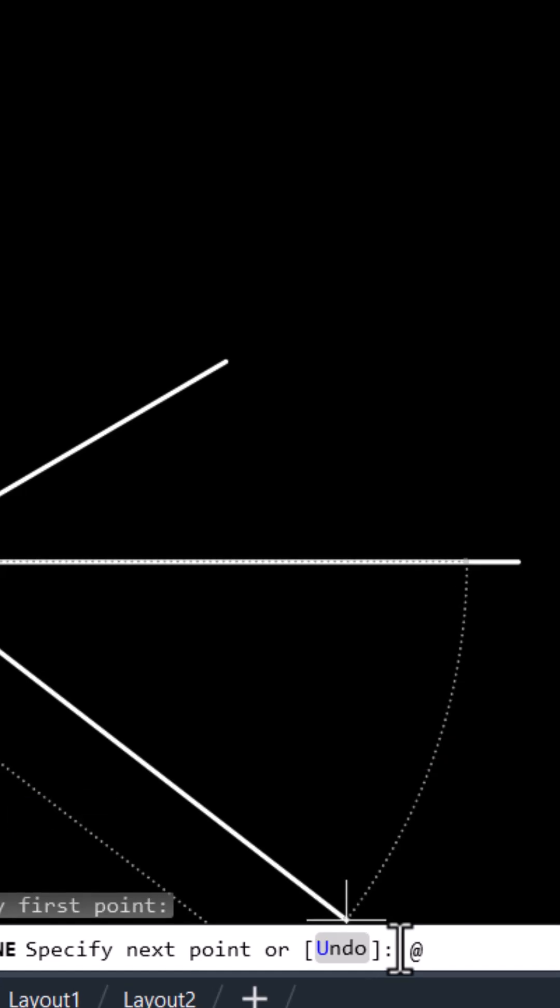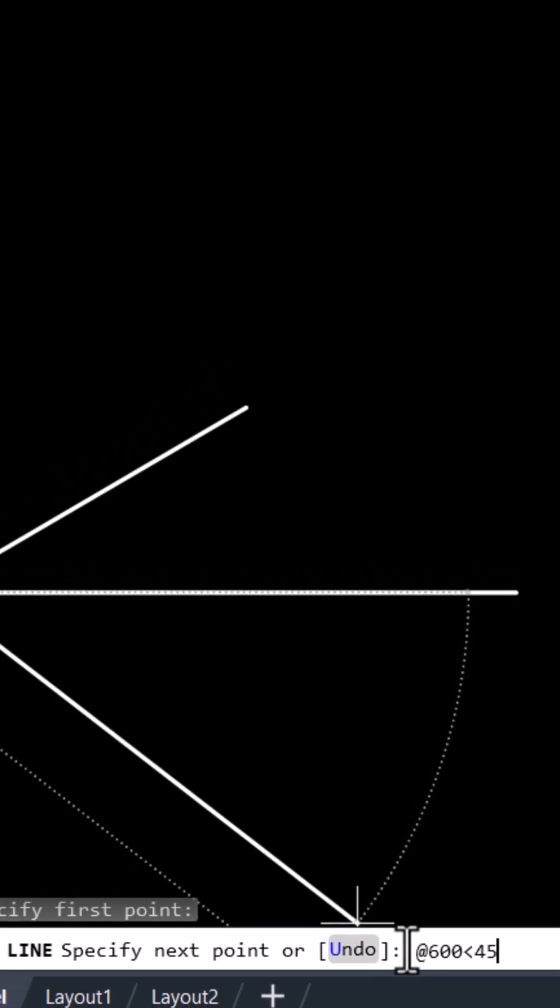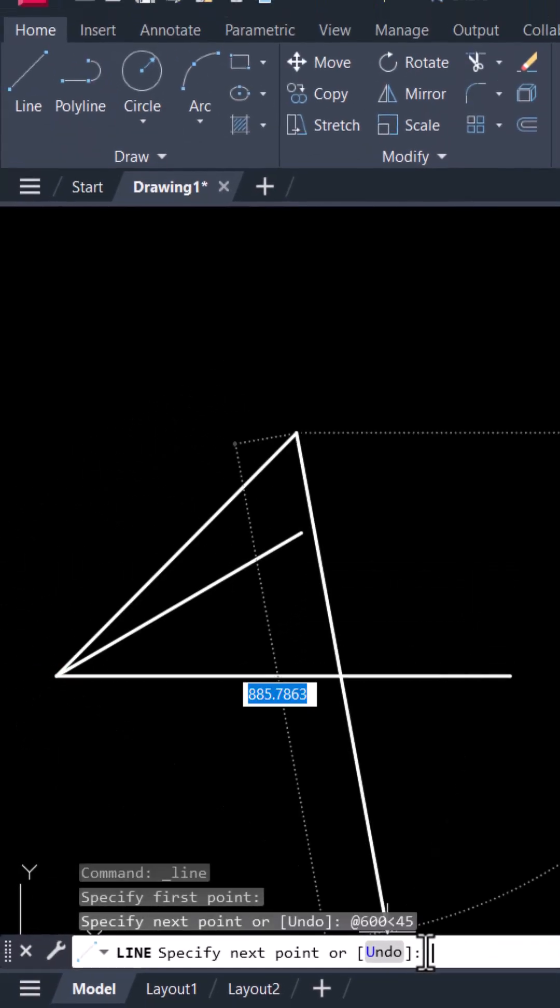Give the length of your line. I will give 600. Give the angle 45. Press enter.